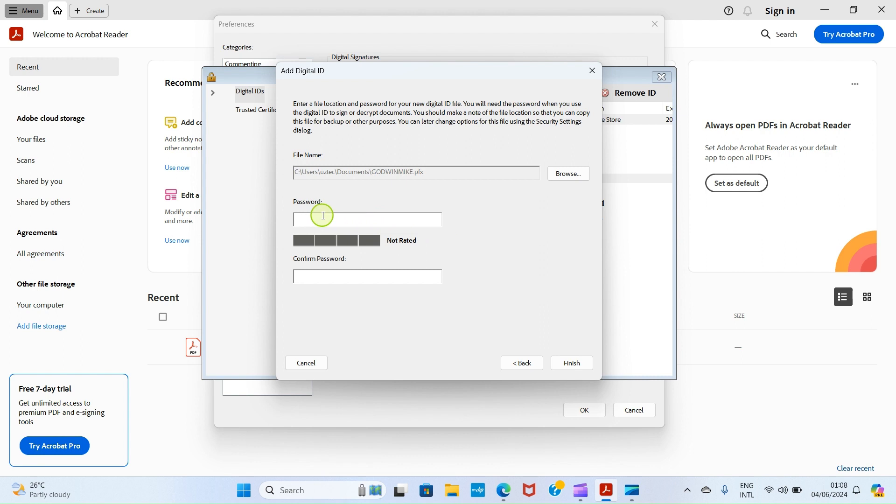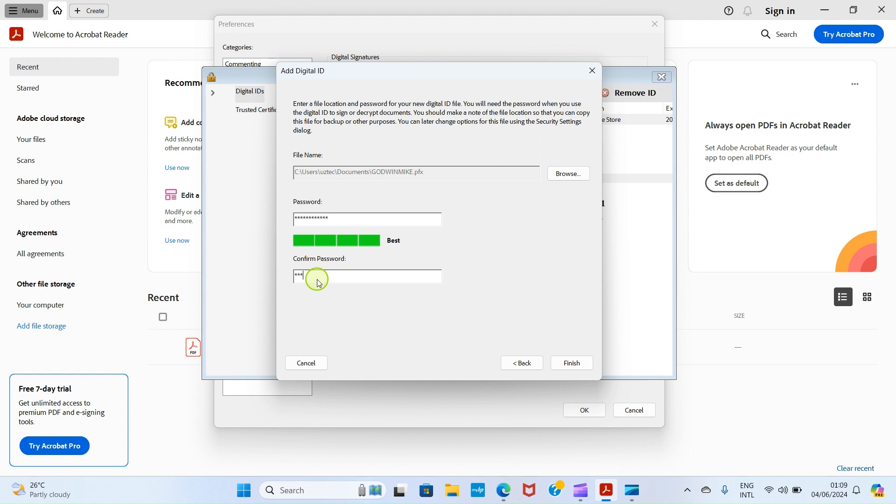That's okay. In the password area, type a password. Whenever you want to assign digital signature, this password will be required from you. So keep it safe and use something strong. You can use a mixture of uppercase, lowercase, number, and special characters. After you finish typing it here, repeat it here to confirm. As you can see, my password is strong. Make your own password strong. Let's proceed by clicking on Finish button.